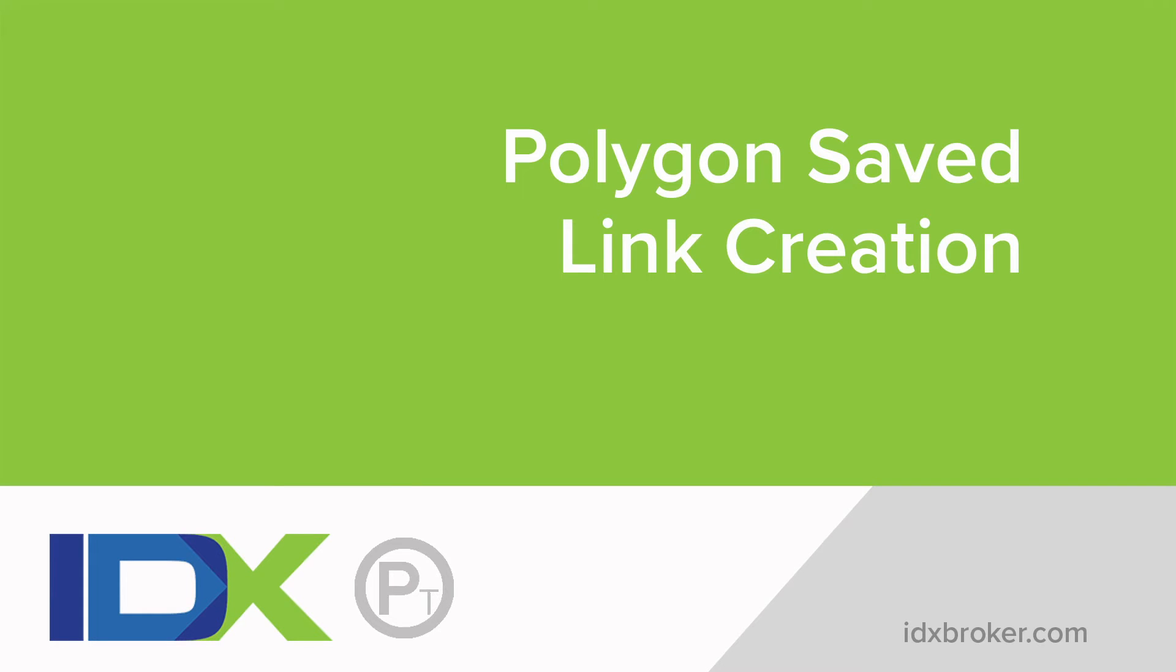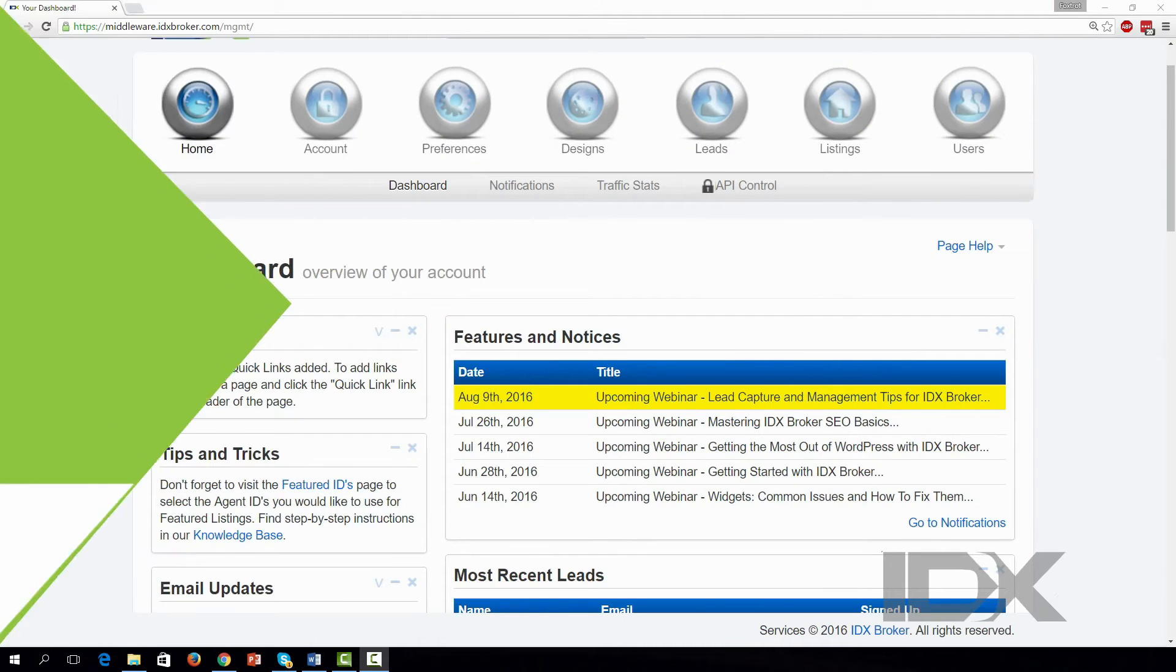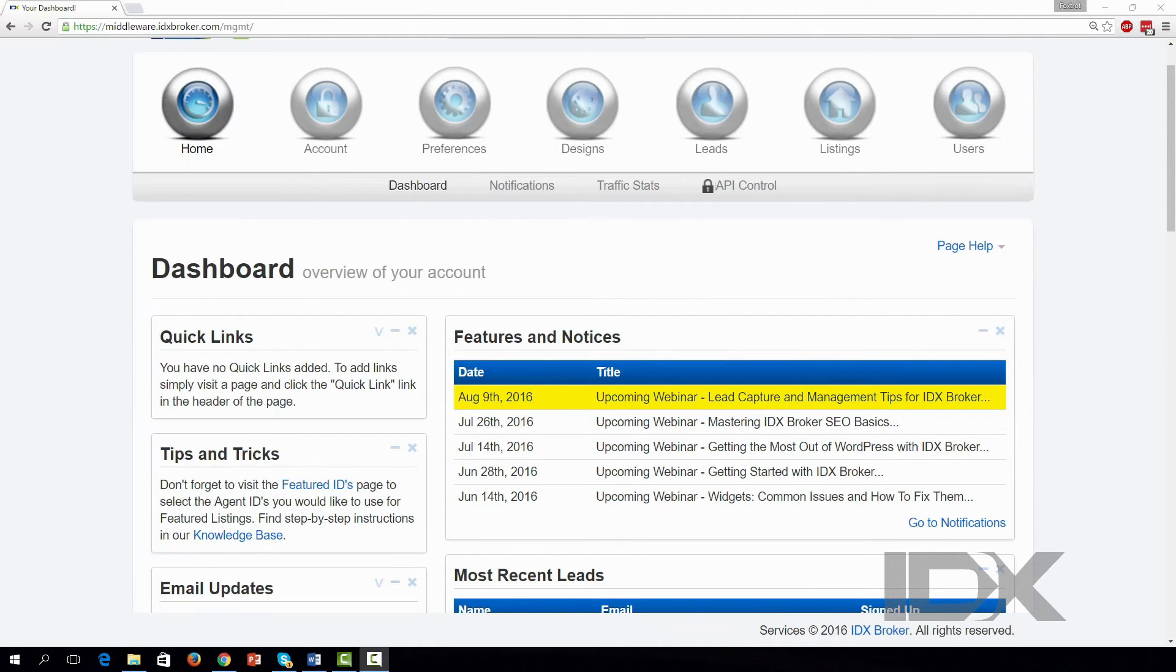Welcome to the IDX Broker Polygon Search Creation video. This Platinum-only tool lets you draw a shape on the map to outline a search area. The listings returned in this saved link lie within the outlined area.